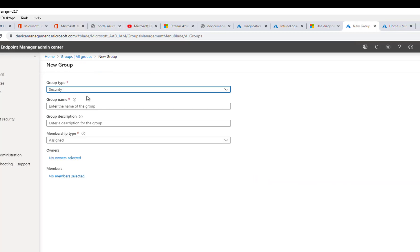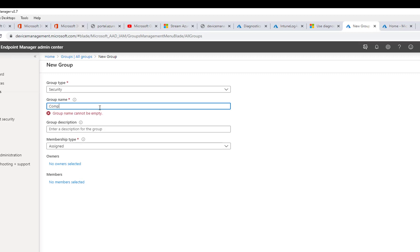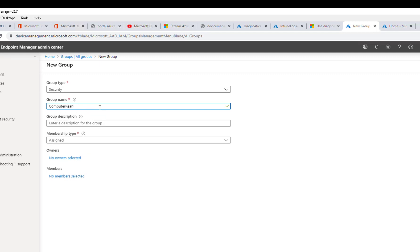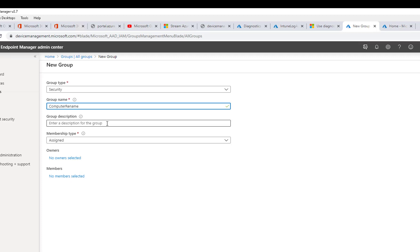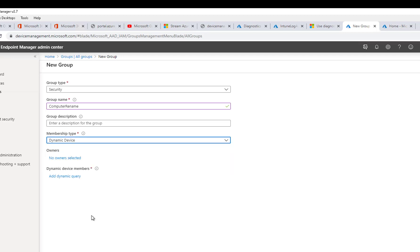It's going to be a security group. Let's give it a name — call it 'Computer Rename'. The description is not required. The membership type is going to be Dynamic Device. You can add owners or skip that step.